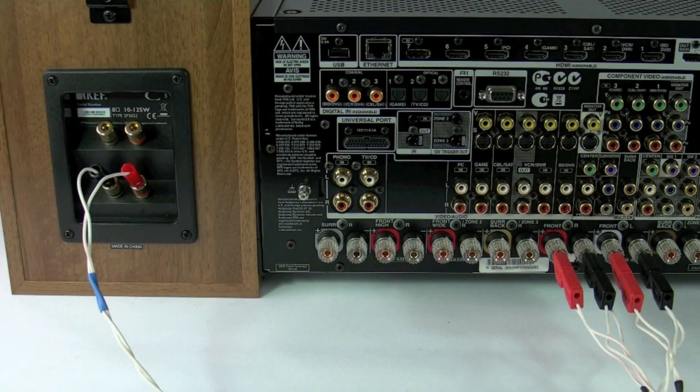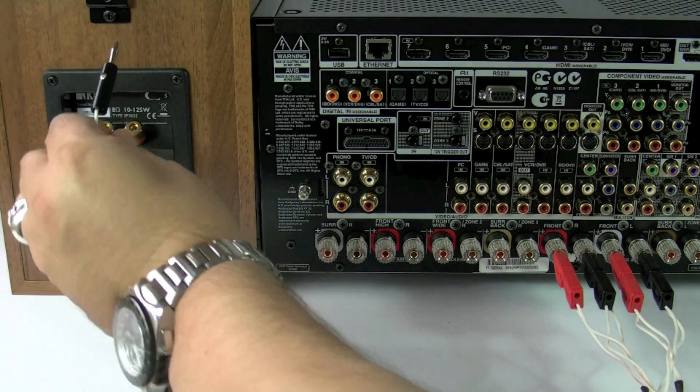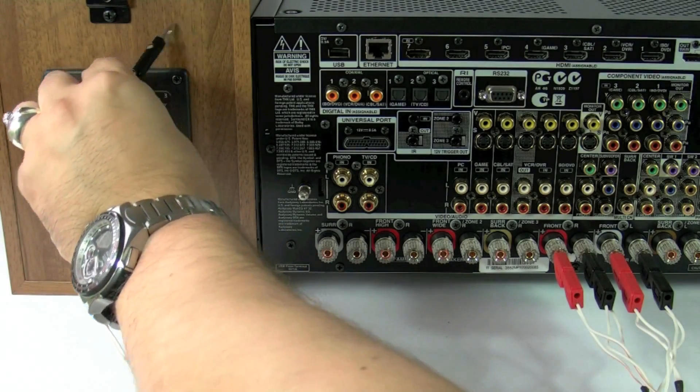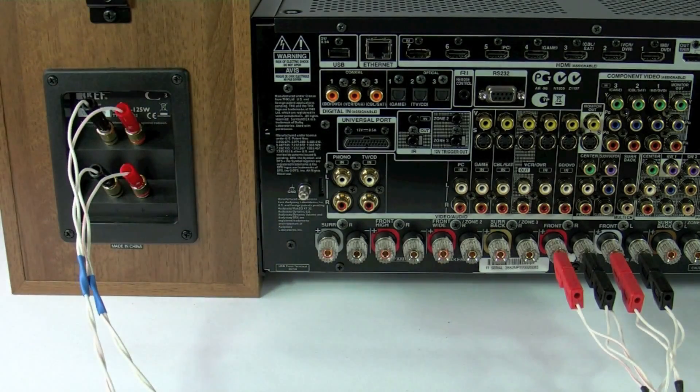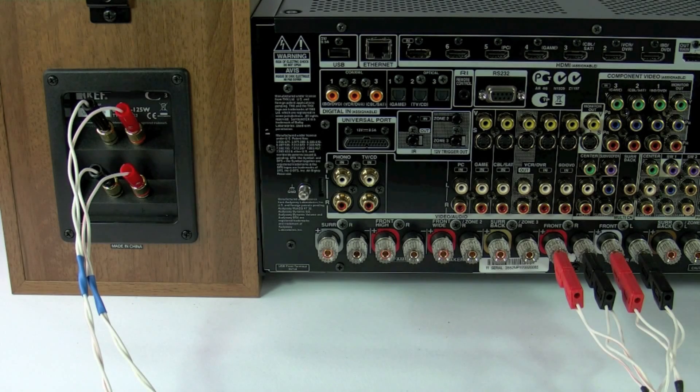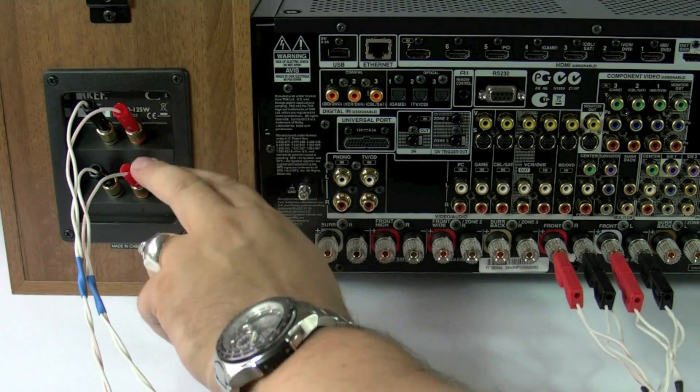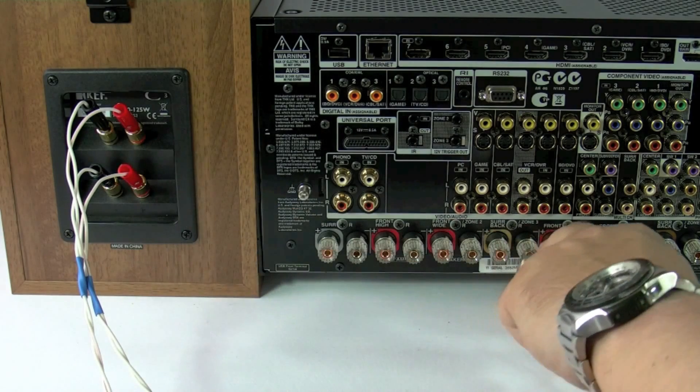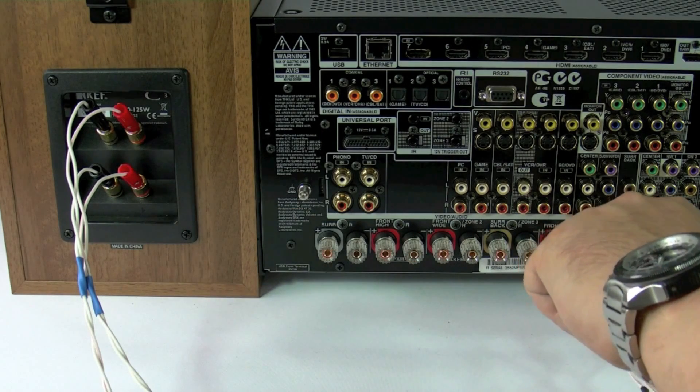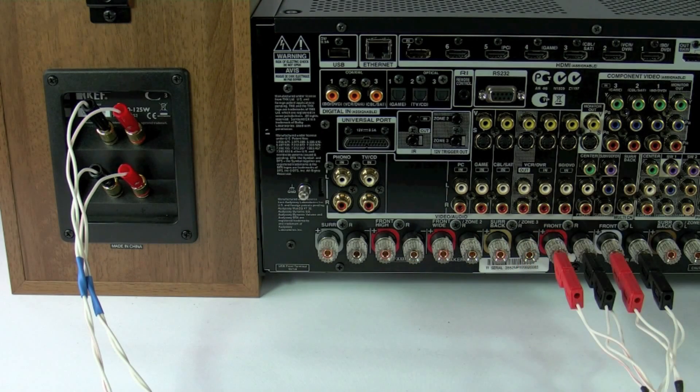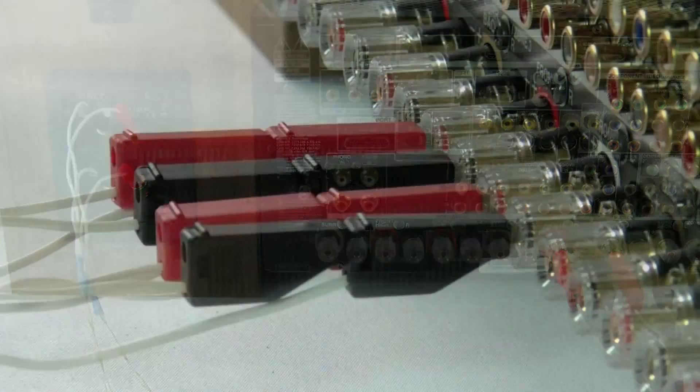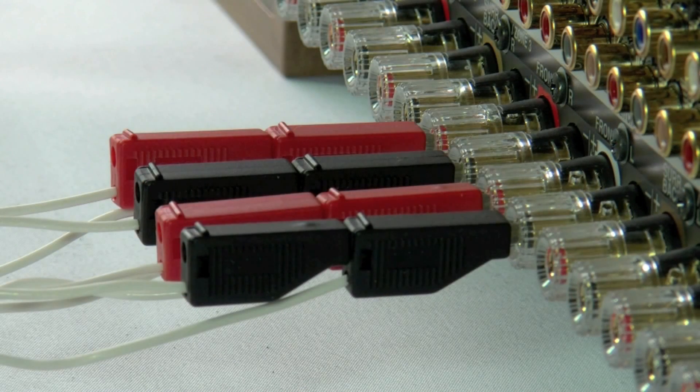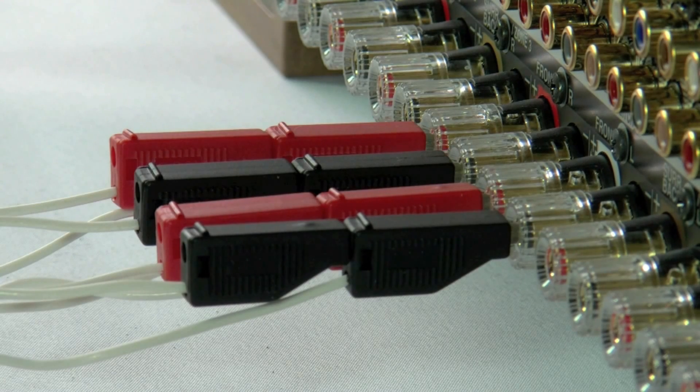So now it's a case of plugging the second set of speaker cables into the speakers. And now we're driving the tweeters independently of the bass mid-range. We're using the single amplifier inside the receiver to drive both the tweeter and the bass mid-range. And that's it. We're now done bi-wiring the speakers from the AV receiver. Now we're going to move on to bi-amping.